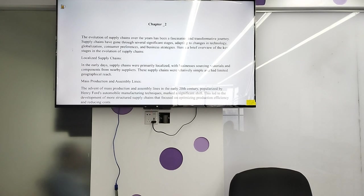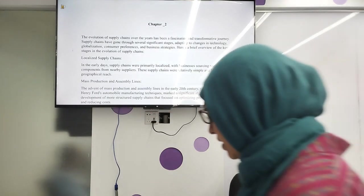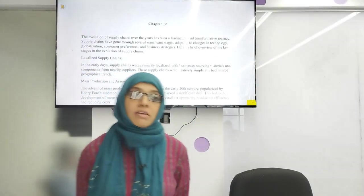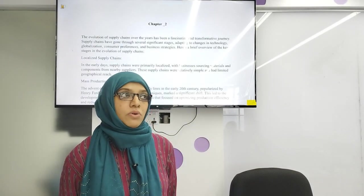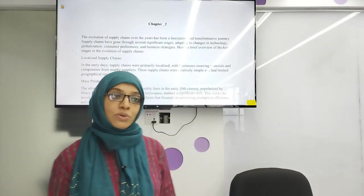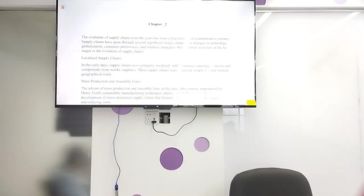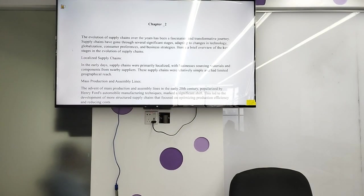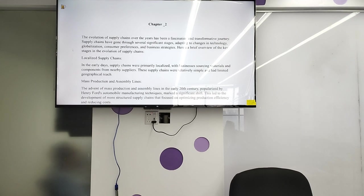Mass production and assembly line advancements in the early 20th century, popularized by Henry Ford's automobile manufacturing techniques, marked a significant shift. This led to the development of more structured supply chains that focused on optimizing production efficiency and reducing cost.